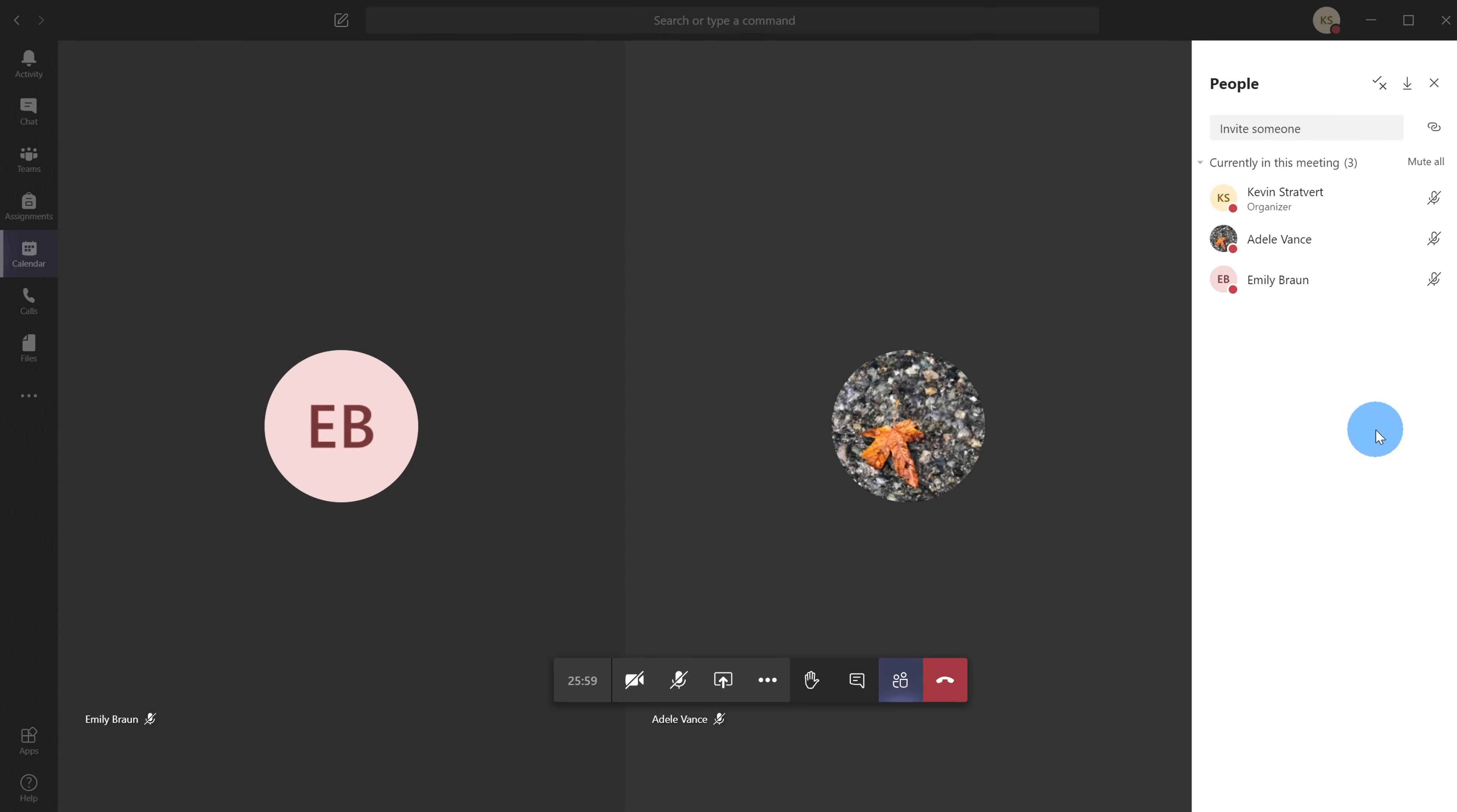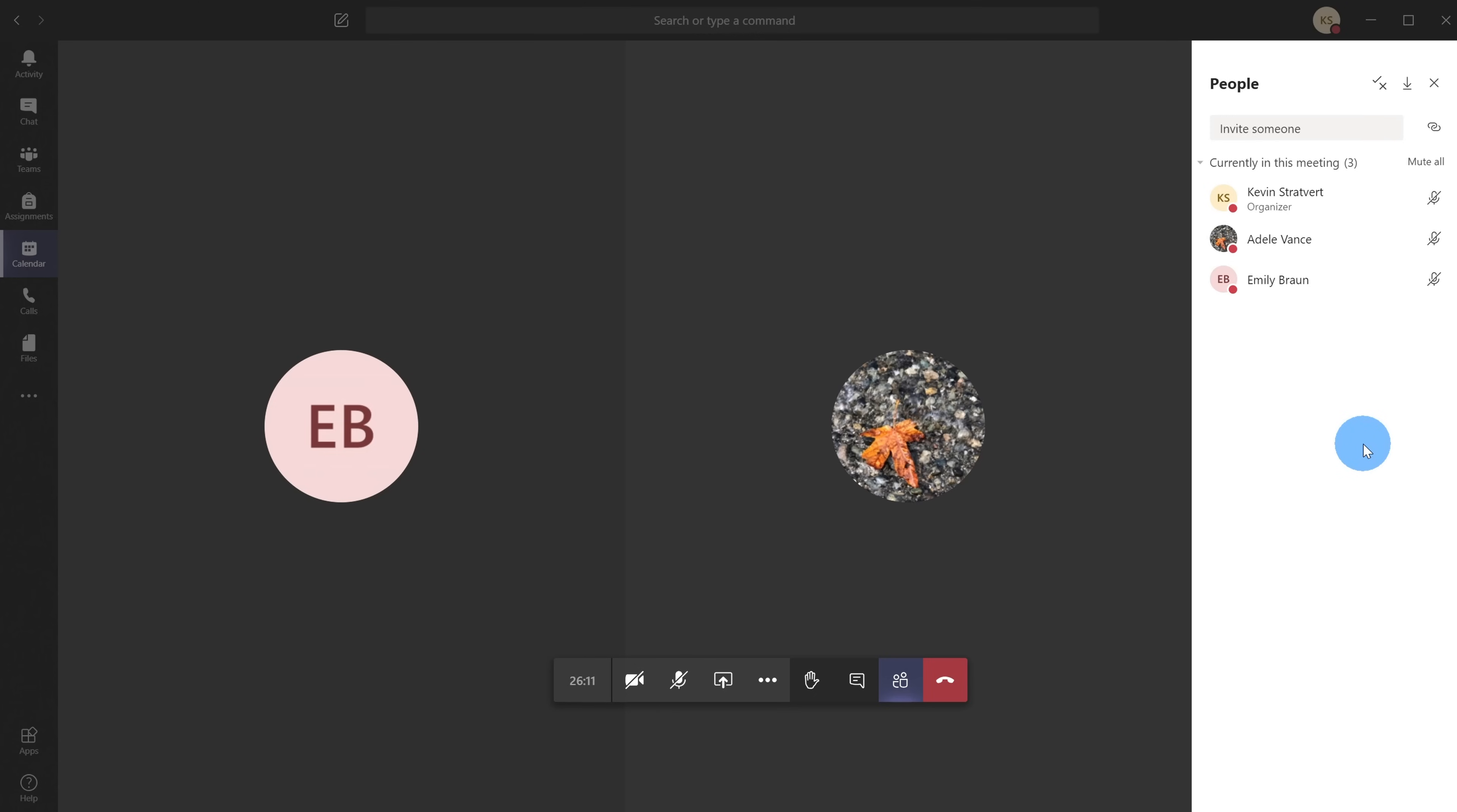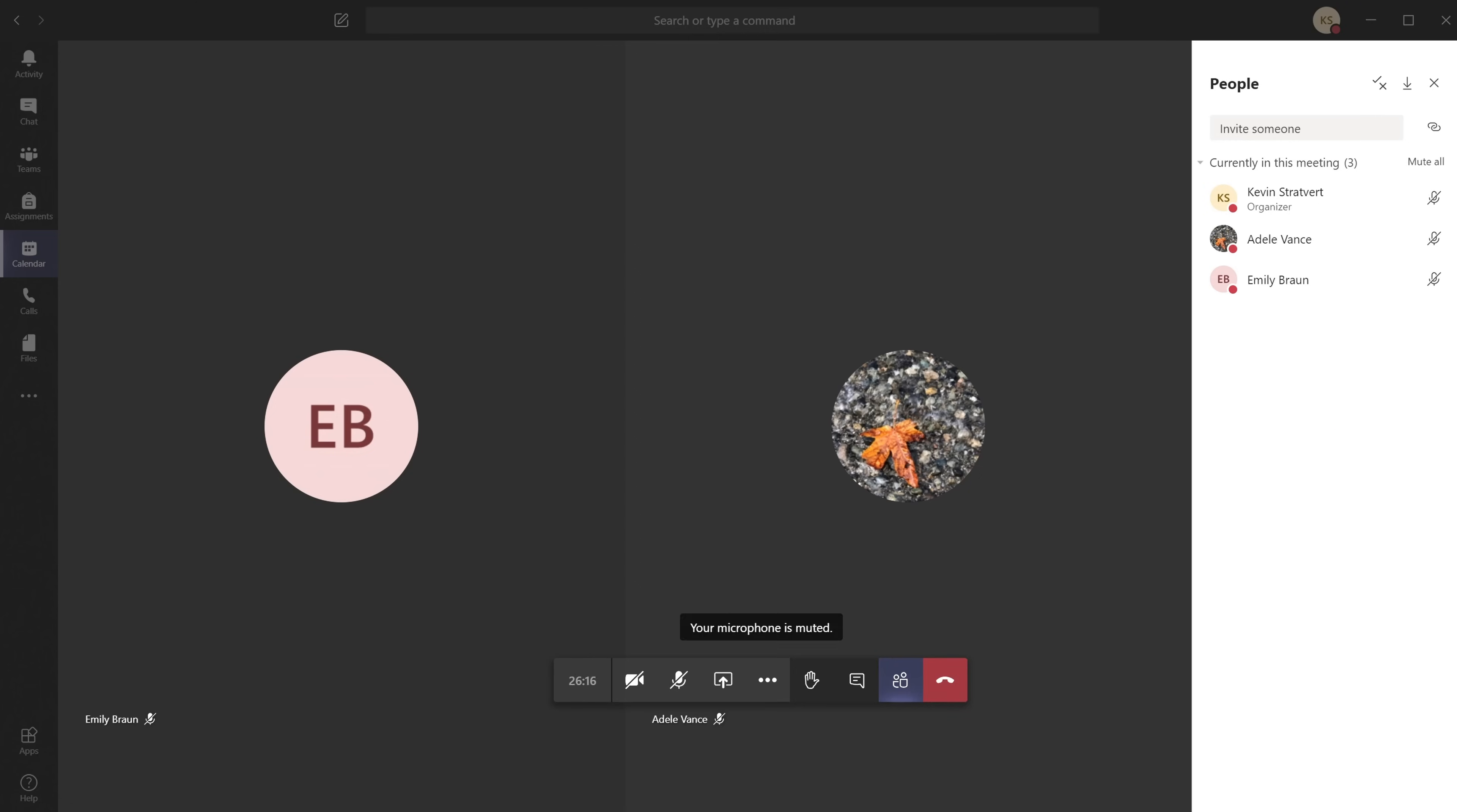All right, here I am on my desktop in Microsoft Teams. Let's pretend I'm a teacher and I currently have two of my students in a class: Adele and Emily. Both are known to be troublemakers who sometimes kick other students out or mute them. Now I'm going to jump over into Adele's view. Here's the list of all the people in the meeting - Adele sees Emily and me, Kevin the teacher.